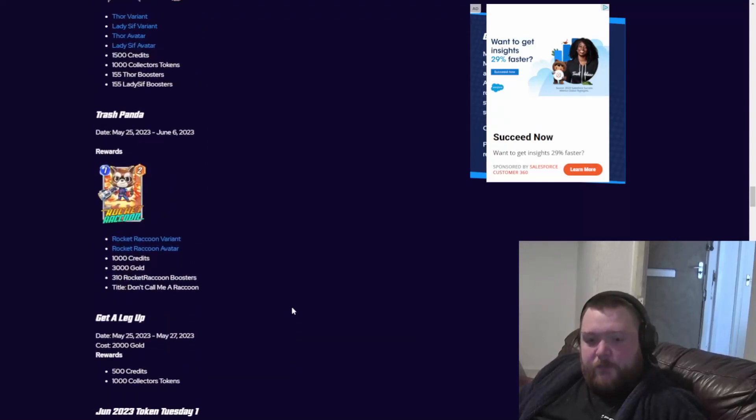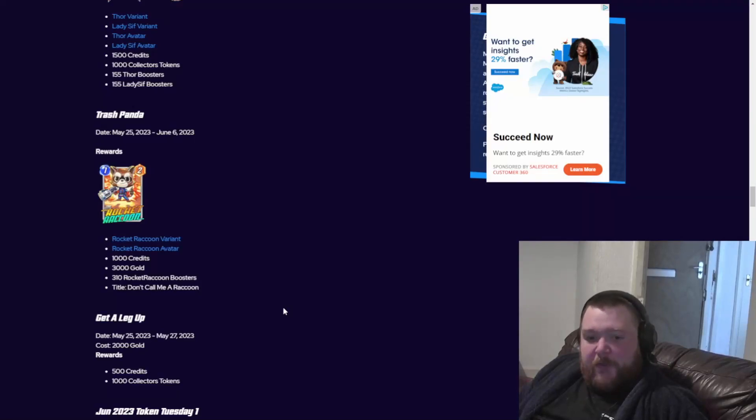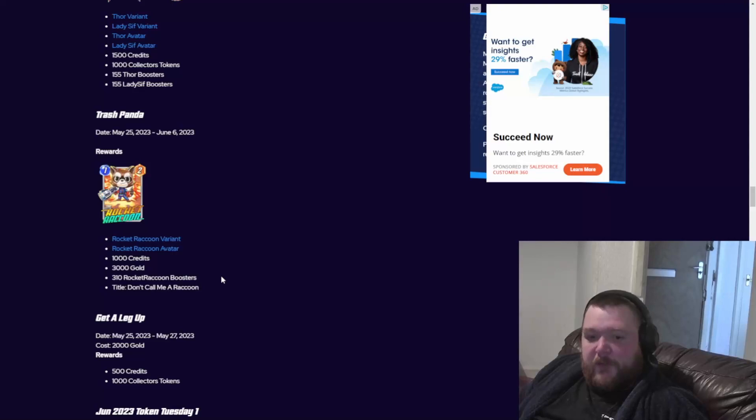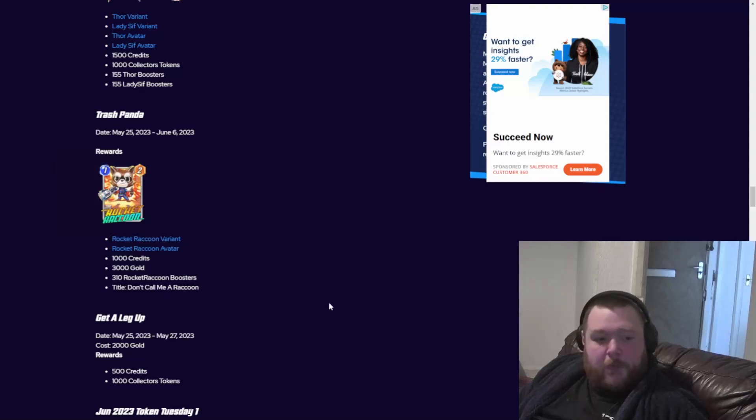And lastly is Trash Panda, which is Rocket. You get a thousand credits, three thousand gold, and three thousand ten boosters to split them twice, and the title. You also get the avatar as well. Okay, if you like this video, don't forget to leave a like, comment, and subscribe, and I'll catch you on the next one.